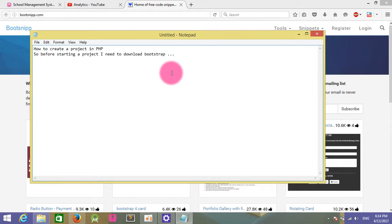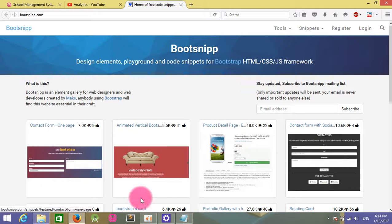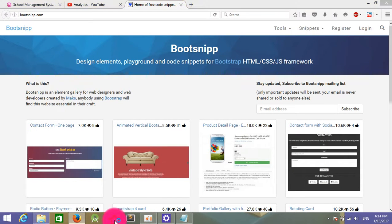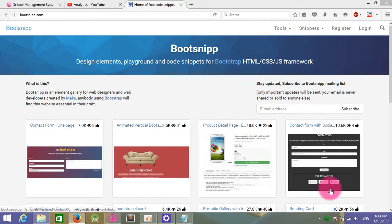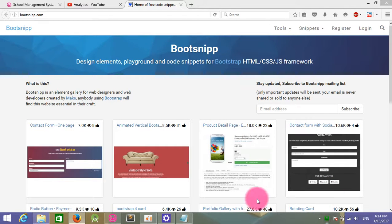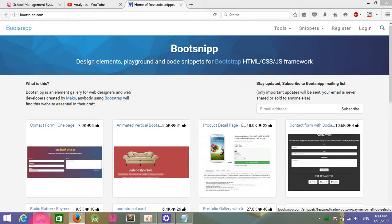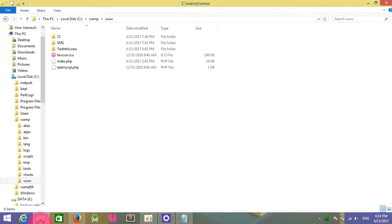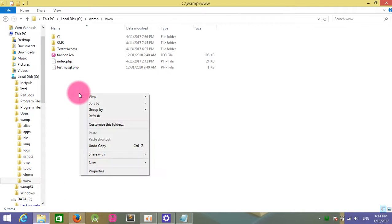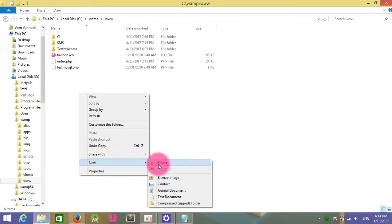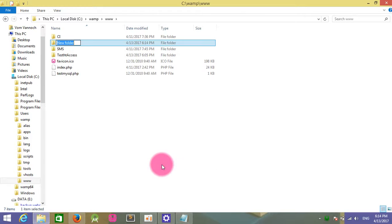First of all, I need to create a project with a new folder. My project name will be Job Online.